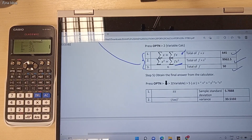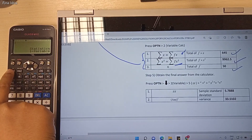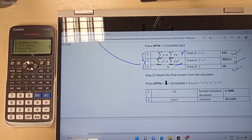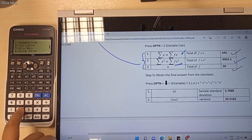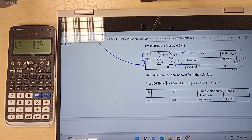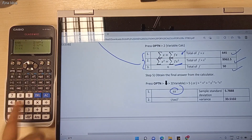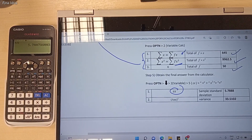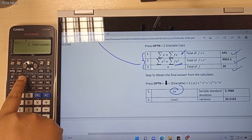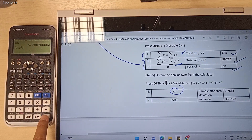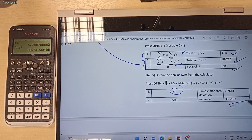Now in our calculator, we can obtain the final answer for variance. Press the OPTN button, then press the arrow down button, and then choose number 2. Now choose option number 5, which is for the Sx value. Sx represents the sample standard deviation. Press button 5 and then Equal — this is the sample standard deviation. To obtain the variance value, you need to square this number. Press the square button and then Equal. So the final answer for variance is 3.5102.